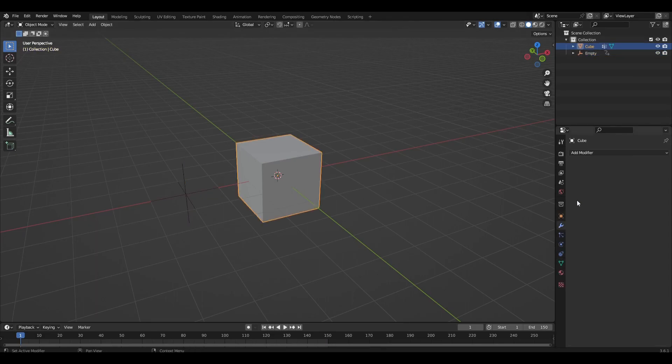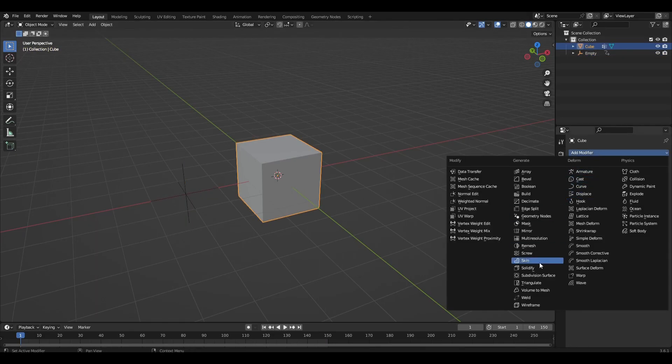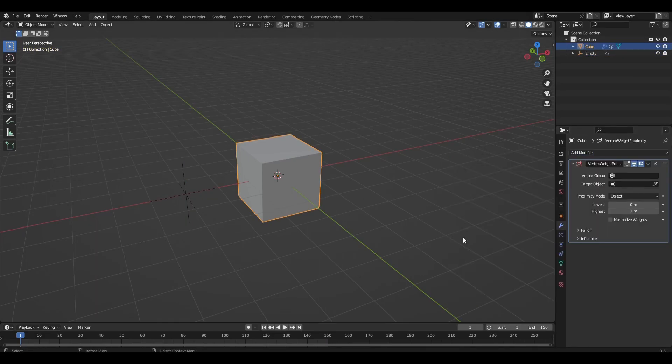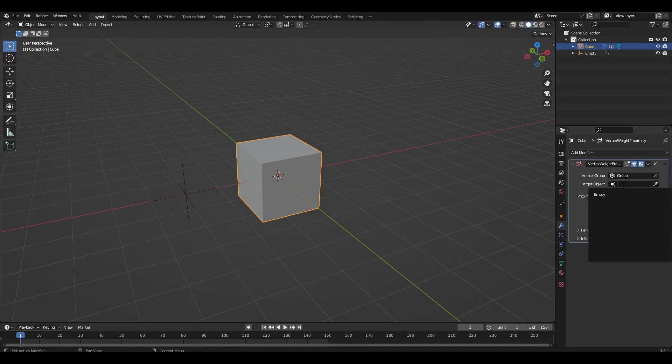We select the cube and add vertex weight proximity. Select our group and empty. Change lowest to 0.1 and change highest to 0.93.